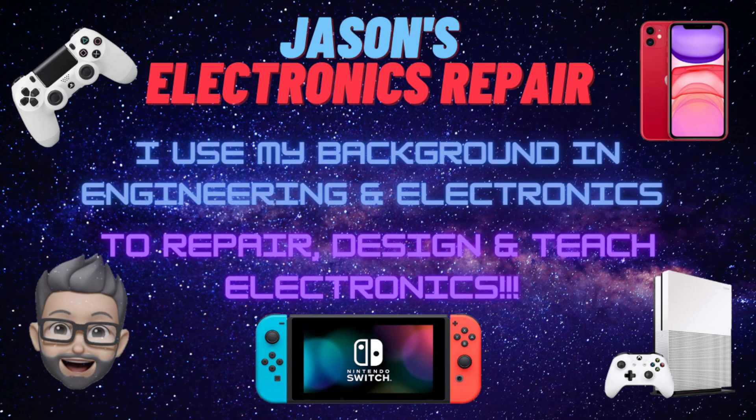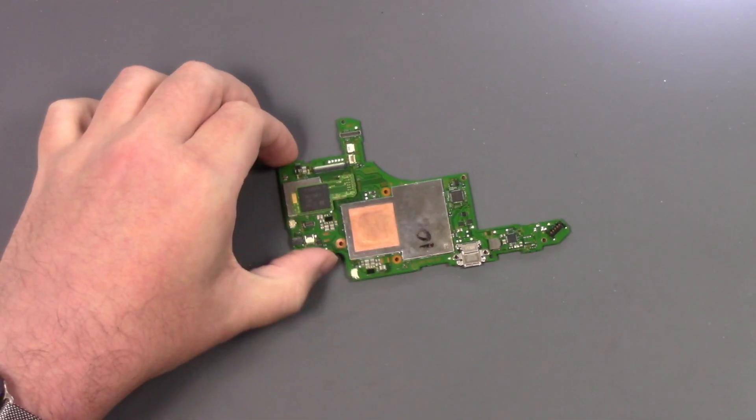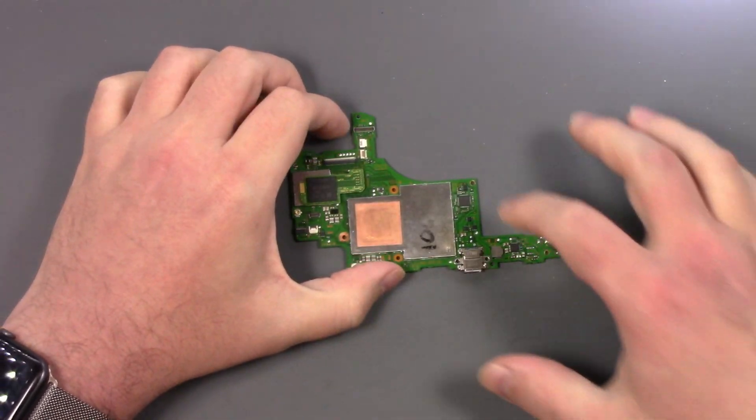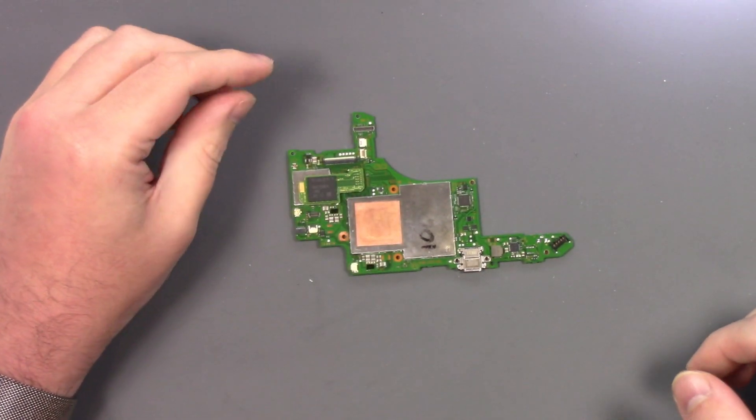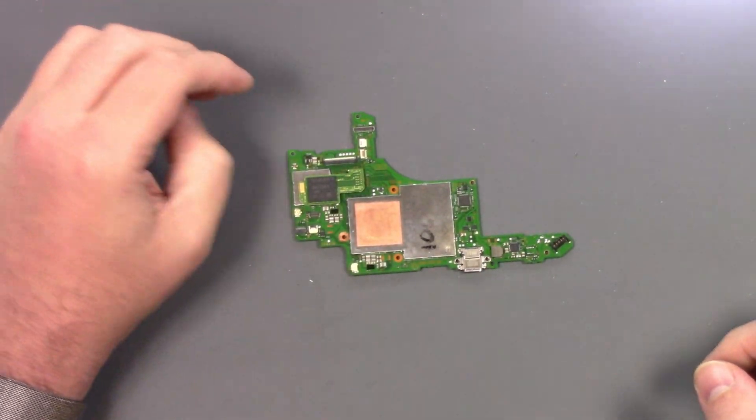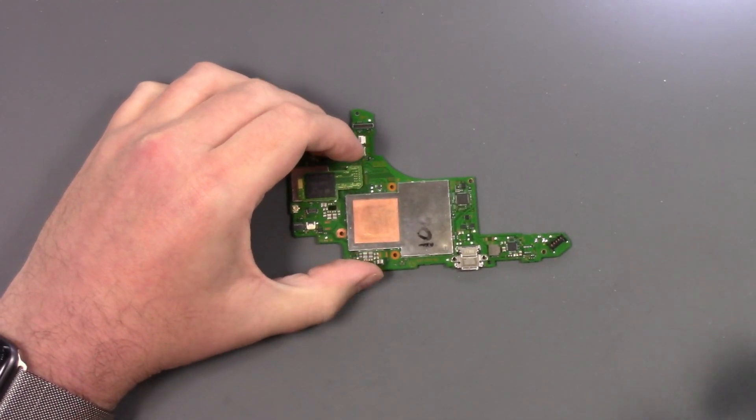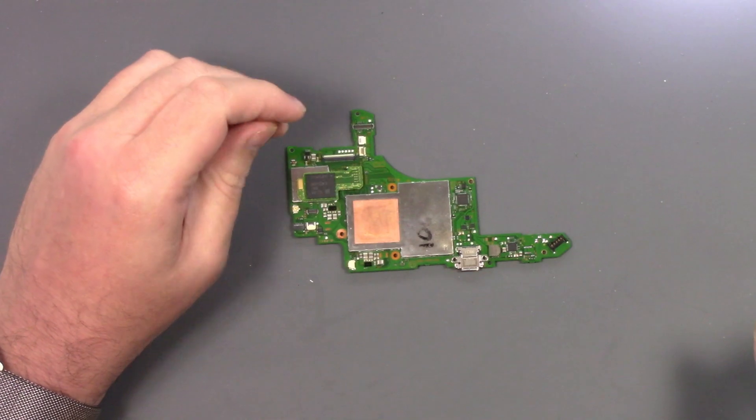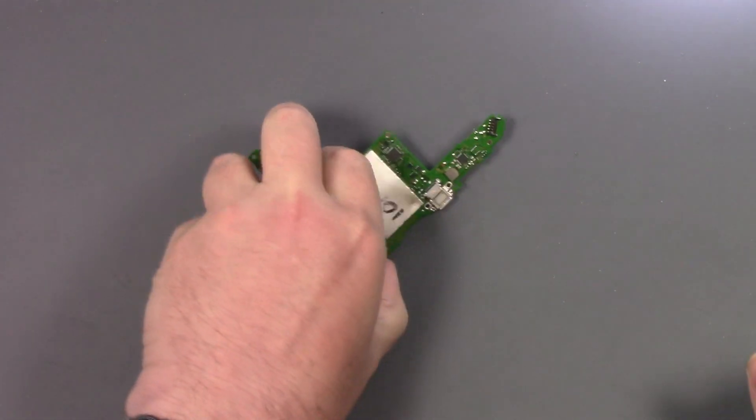As most of you who watch my channel know, I do a lot of work on the Nintendo Switch. If we go here to this camera, we see a switch and there's tons of components around M92 that get knocked around, BQ and different capacitors and whatnot.